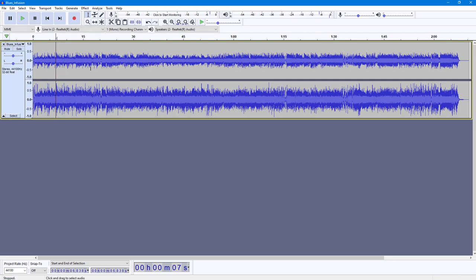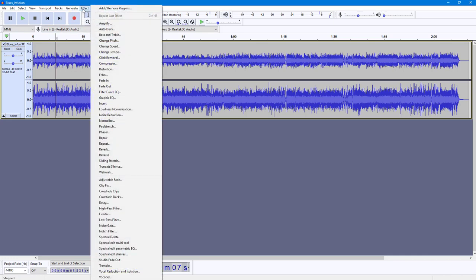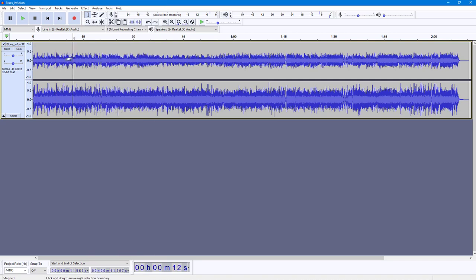This is what you can hear right now — this is how it normally sounds. But if I want to increase the bass and treble, I can go into Effect. First, I need to select the portion I want to apply the effect to, but since I want to apply it to everything,